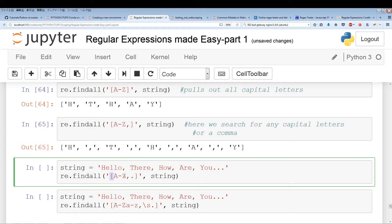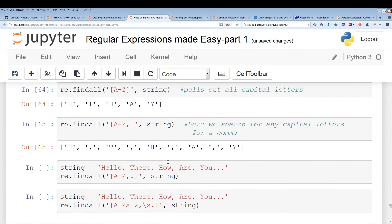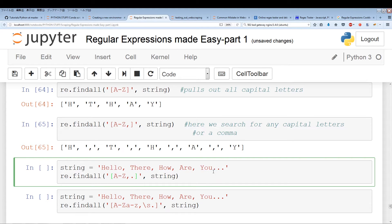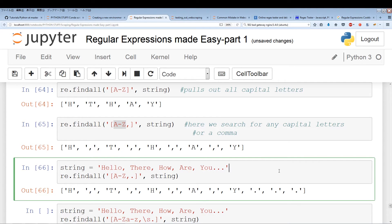We have a new string that ends with dot, dot, dot. Within a custom set, the dot doesn't represent the same dot used in regular expressions — inside square brackets it's just a literal period. So characters inside square brackets lose their special meaning. Running this, we pull out everything from A to Z, the commas, and the three dots.